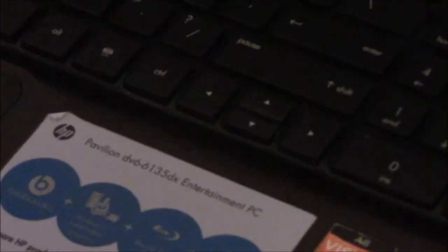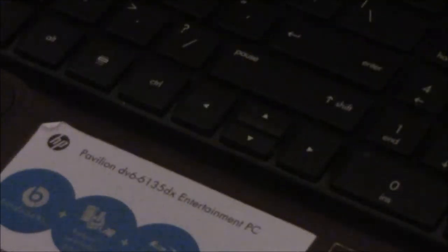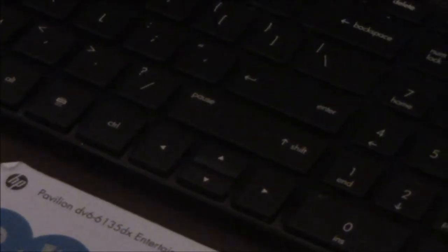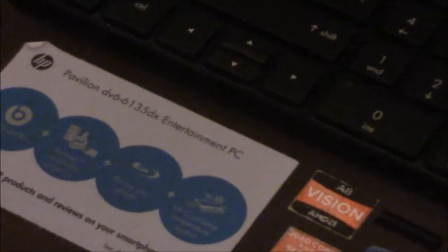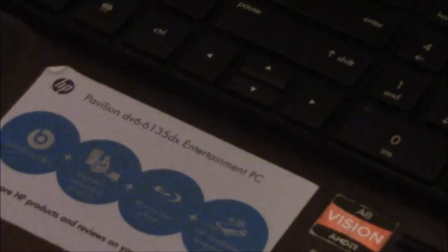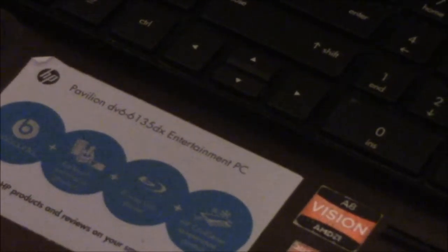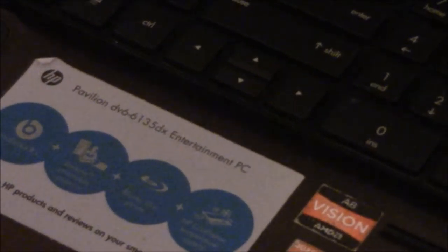HP Pavilion DV6 6135DX Entertainment PC, featuring the AMD A8 Vision and Windows 7.